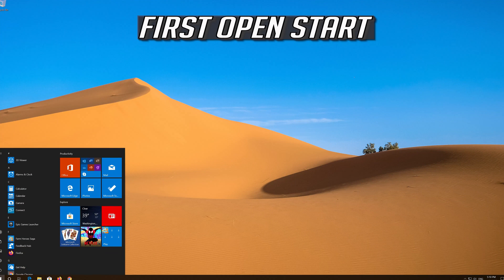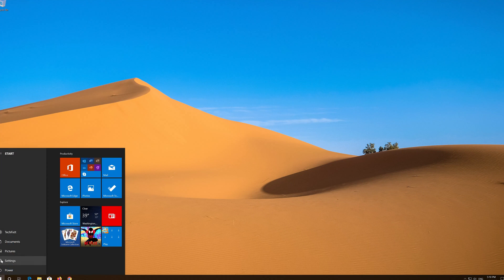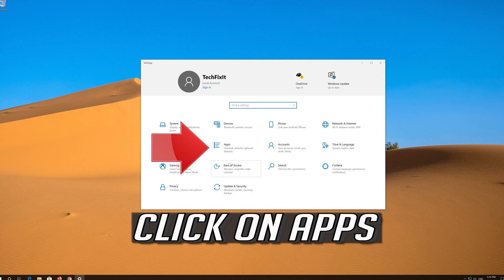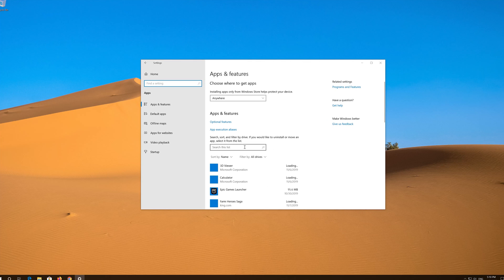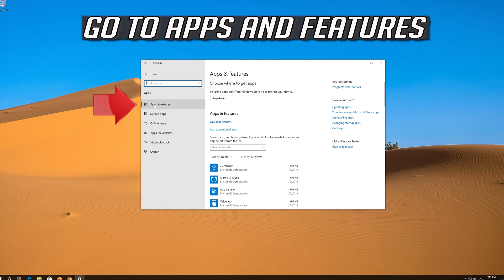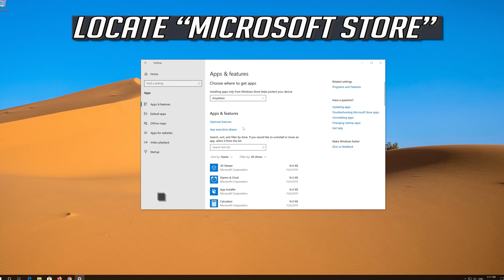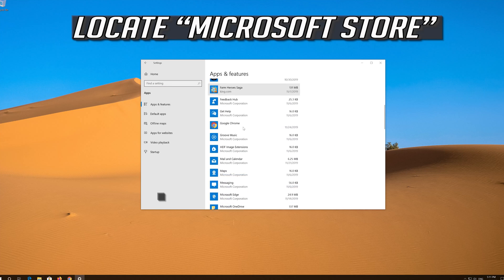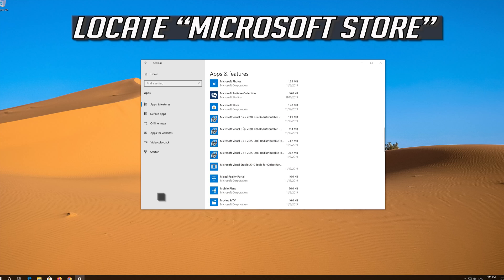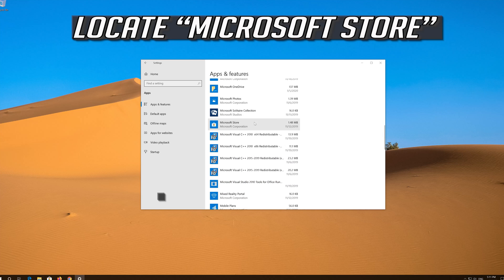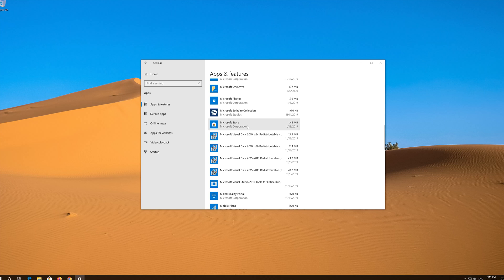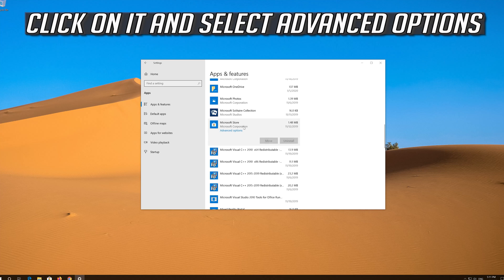First, open Start and click on Settings. Click on Apps, then go to Apps and Features. Locate the Microsoft Store, click on it and select Advanced Options.